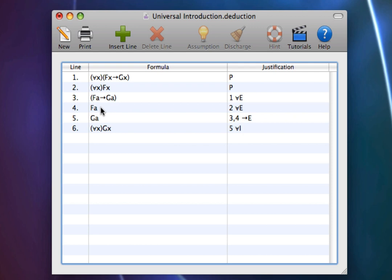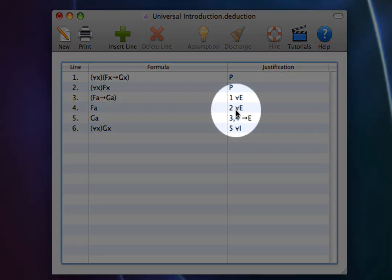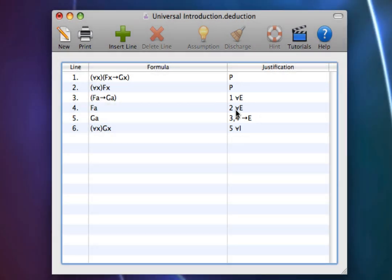And as we can see from the Universal Elimination on line 2, we could have picked any constant, not just Alice, and the proof would have worked. That is, the selection of Alice was arbitrary. That is how Universal Introduction works.